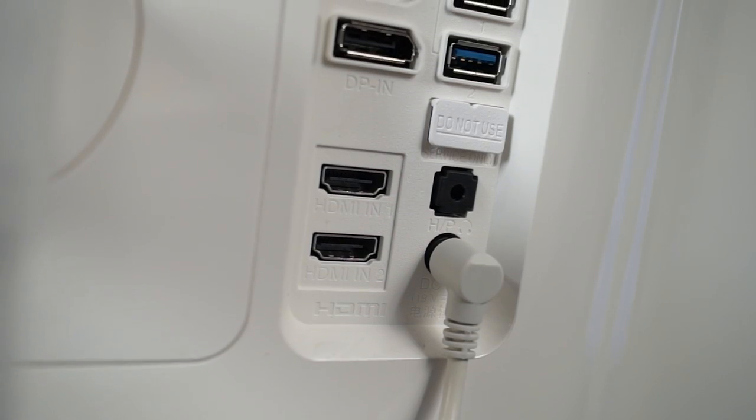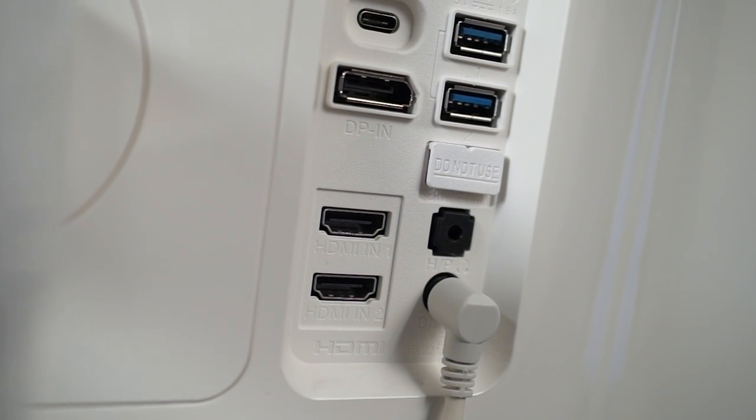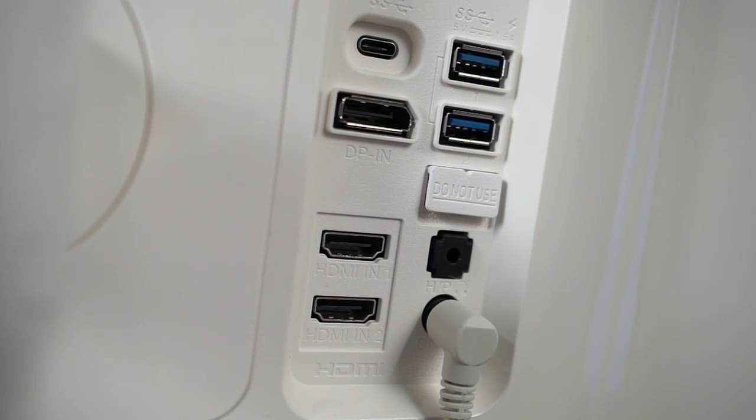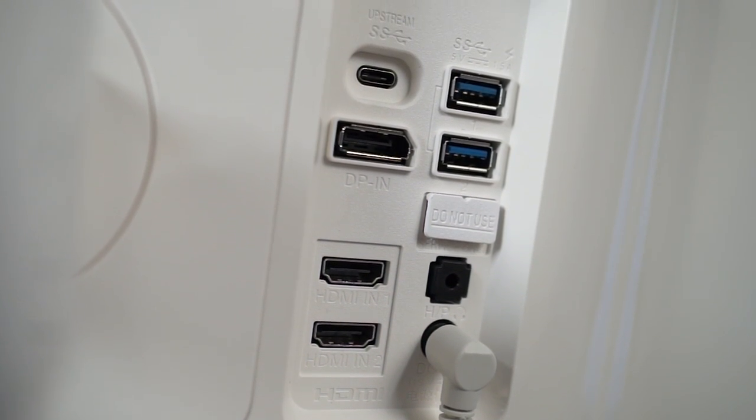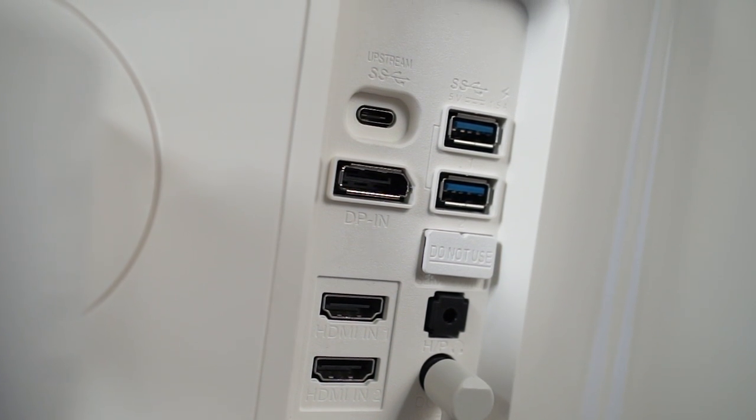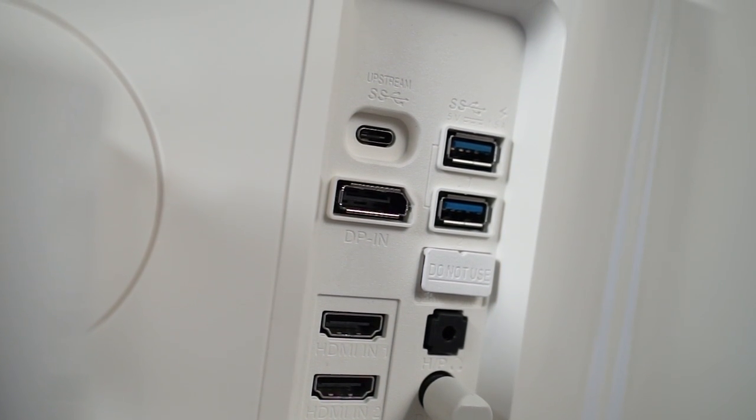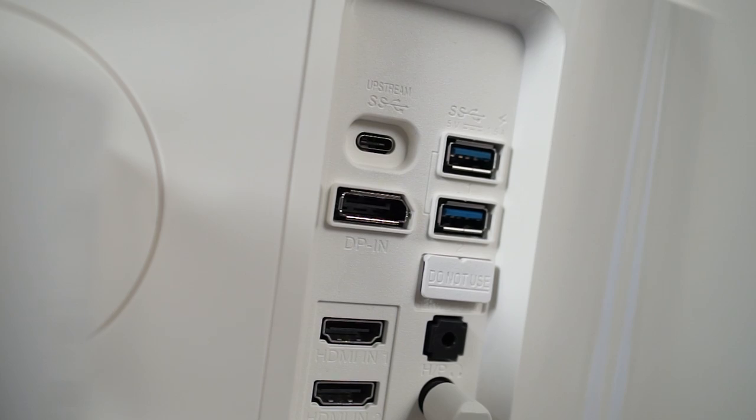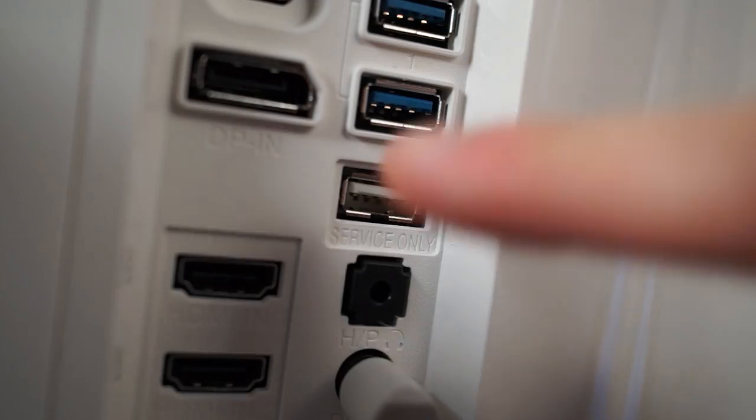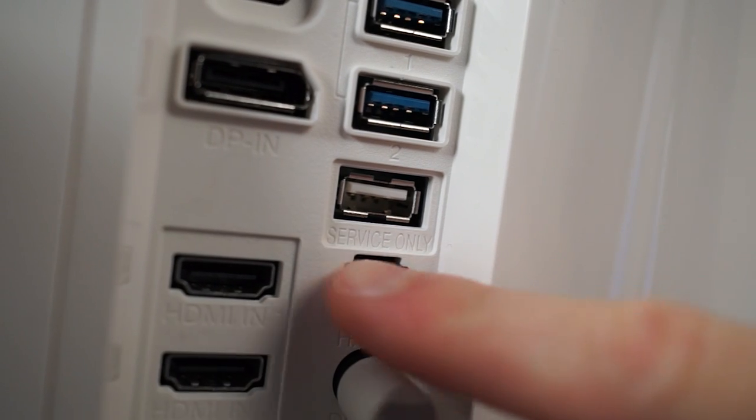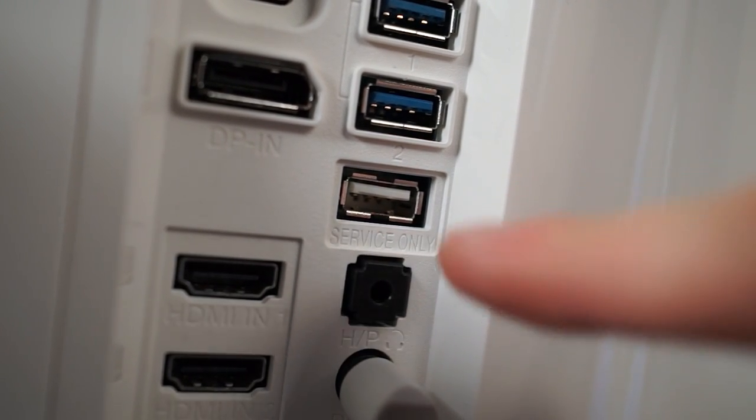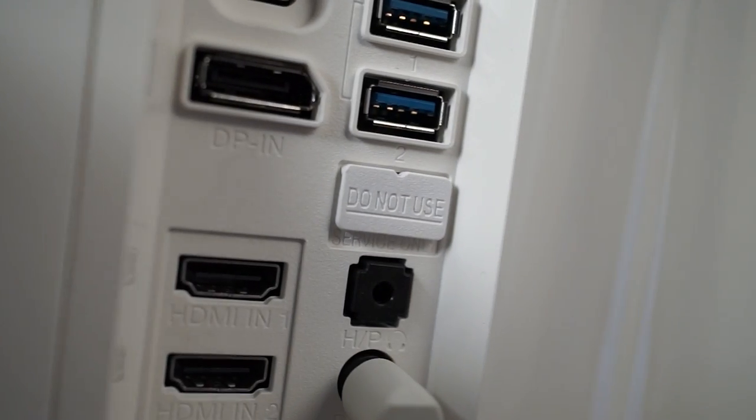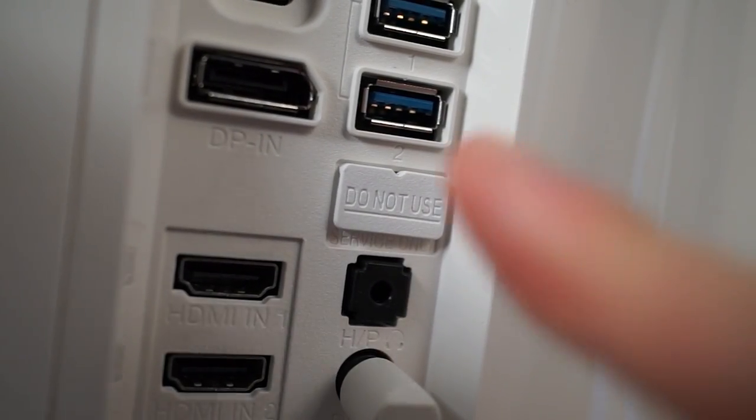For I.O., we've got a 3.5mm audio jack, two HDMI 2.0 ports that support 4K at 60fps, one DisplayPort 1.2 port, two USB 3.0 Type-A ports, and one USB 3.0 Type-C port that supports the DisplayPort 1.2 standard, but not USB 3.1 or Thunderbolt 3, so don't expect the most blazingly fast speeds for transferring data if you do use the Type-C port. There's also this extra USB 2.0 port that's only there for when the monitor needs servicing, apparently. It says, do not use, but it kind of makes me want to use it. Don't do it, Riley! Okay.